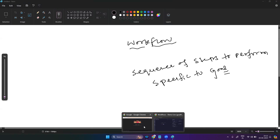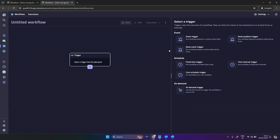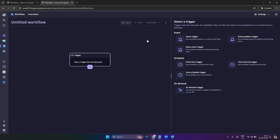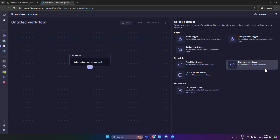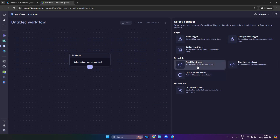So I'm in the workflow tab. You can see this is my workflow tab. Once you open the workflow, you select it. You have different types of schedulers for how you want to execute: you can use a cron scheduler, time intervals, or a fixed time trigger — whenever you want to trigger, it will get triggered. So you can schedule it.